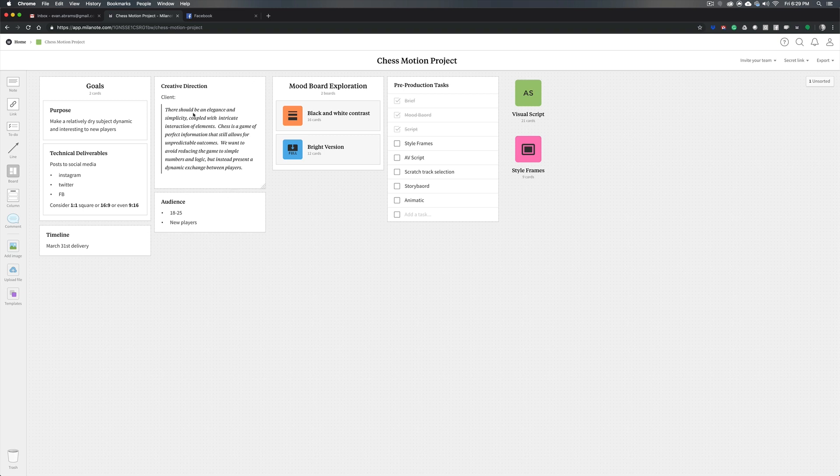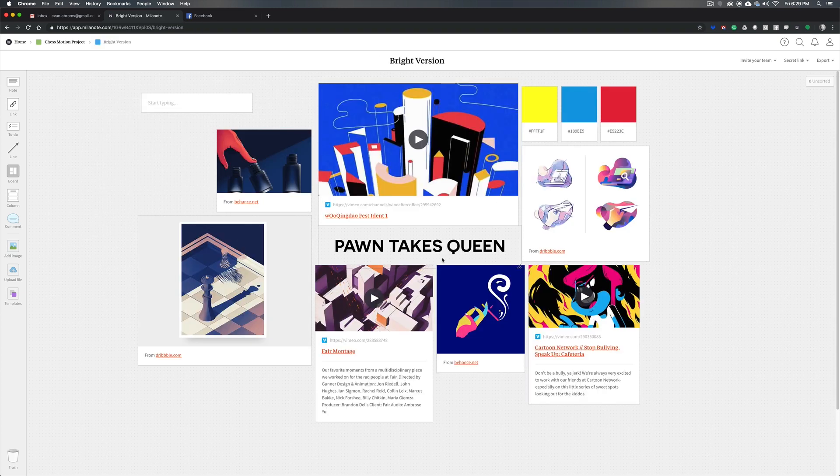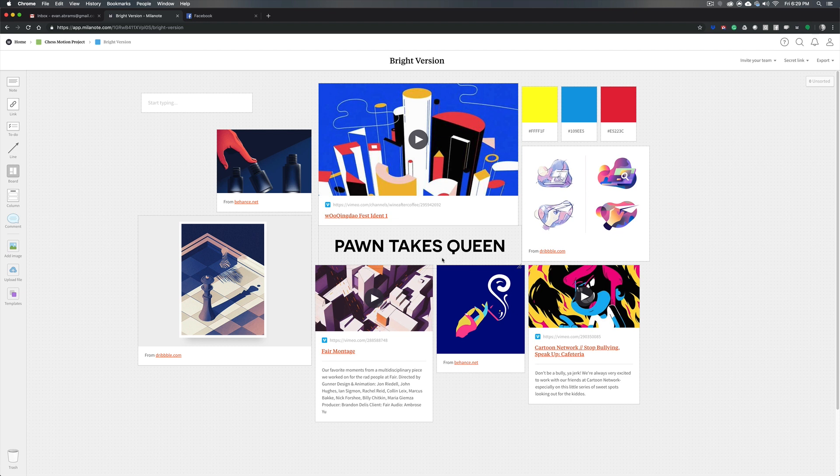So as we said in the intro all of this started with a mood board. Well if you watch that video you'll know that even that started with other smaller parts that coalesced. We had to know why we're making this project, who we're making this project for, and then we could create a mood board gathering together all of the things that are going to inspire this piece. And now we're going to take that visual information that we collected here, we're going to use that to inform our style frames.